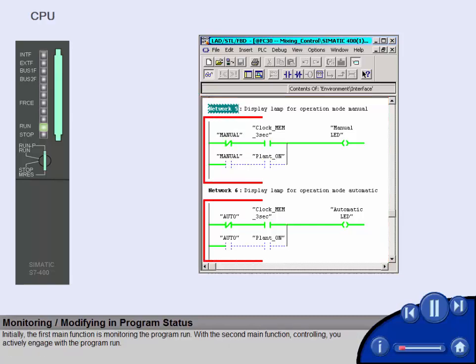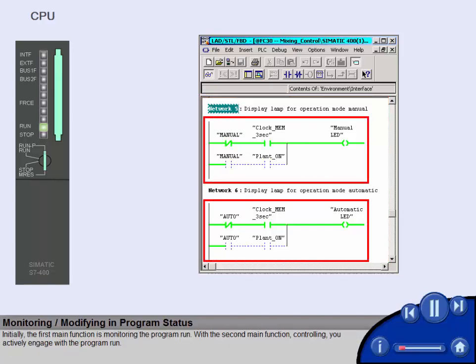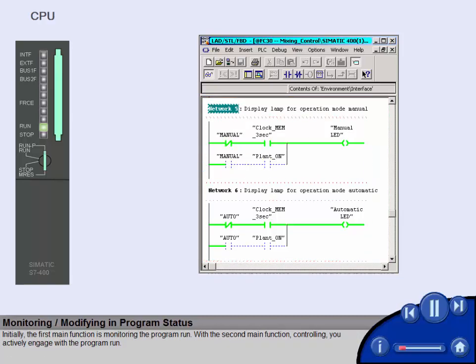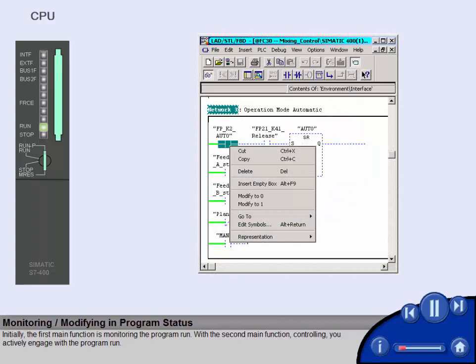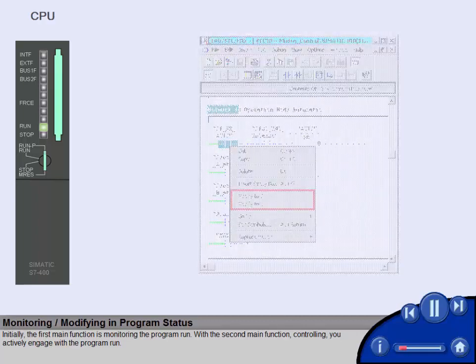Initially, the first main function is monitoring the program run. With the second main function, controlling, you actively engage with the program run.